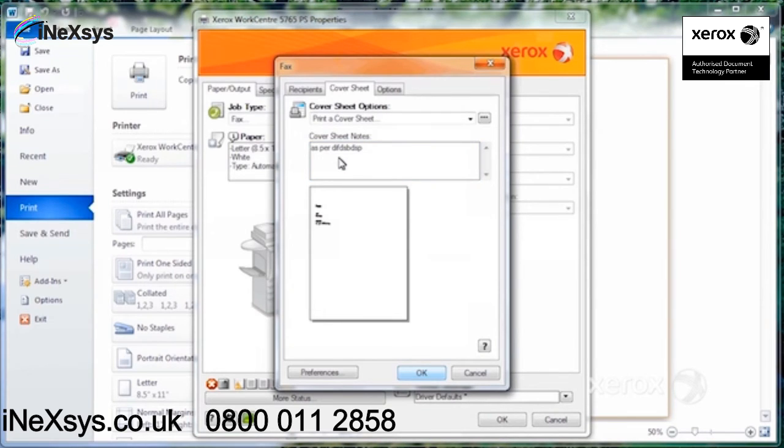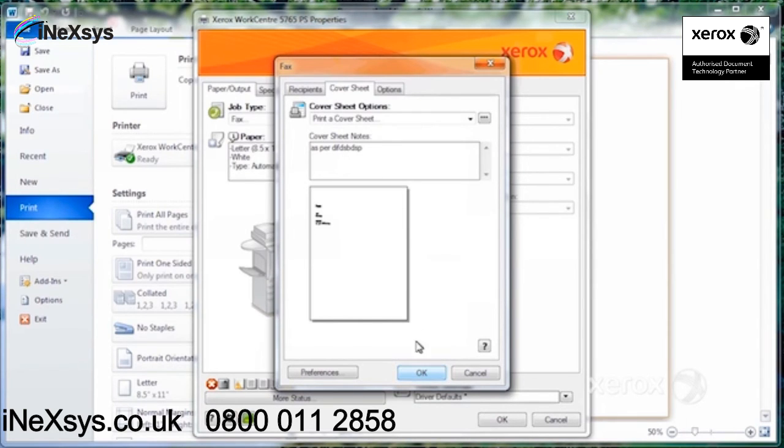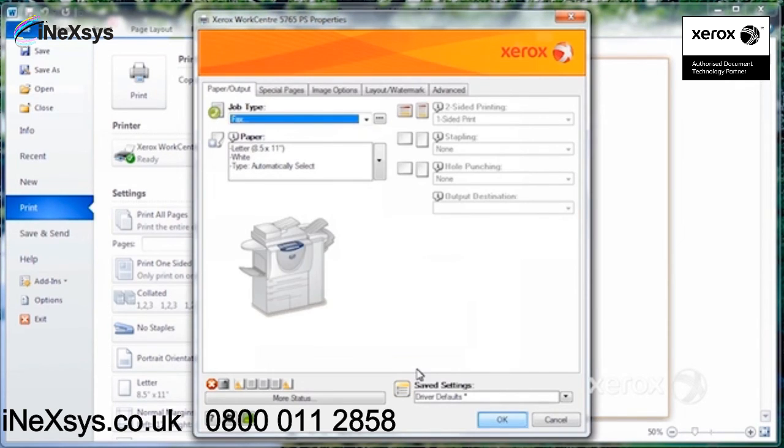Then here you can start typing your notes. So, as per discussion, and then click on OK.